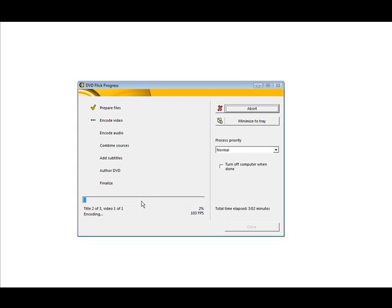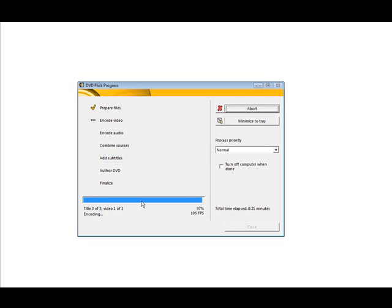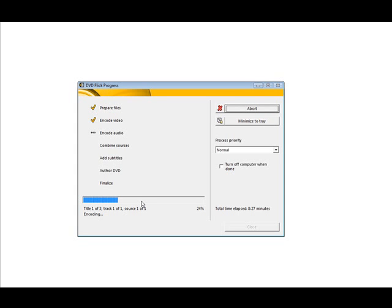So now it's into Title 2 of 3. Now we're into the third pass. And then when it finishes that, it'll continue down the list and encode the audio. So it's almost done all the encoding bits for the video.